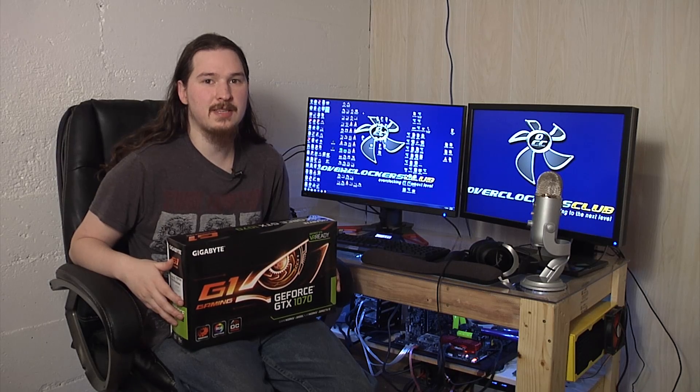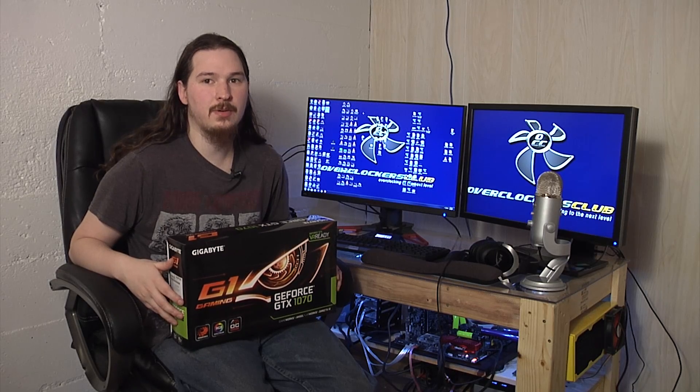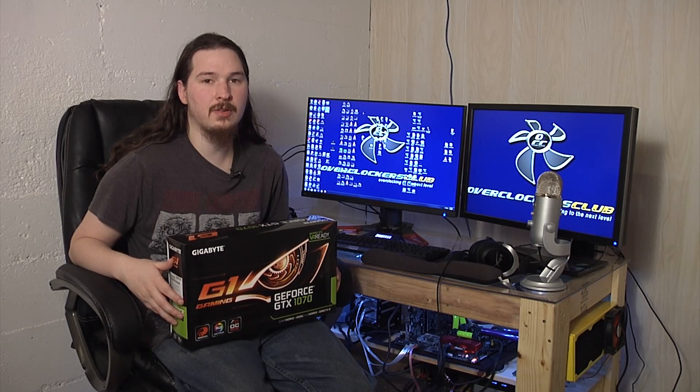Hello everybody, my name is Isaiah and in this video we're going to talk about how to overclock a GTX 1070.